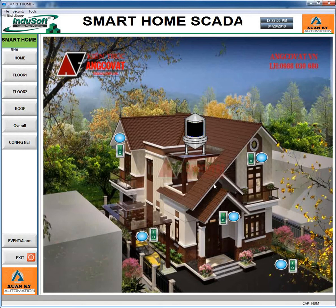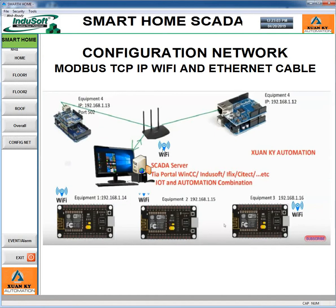As you know, to reduce power consumption, you can use a mini computer — that's enough for it, you don't need to use a big computer. A mini computer reduces the power consumed by the server. The server collects data from the Wi-Fi or internet controller, and your smartphone or web browser can access data from that server.